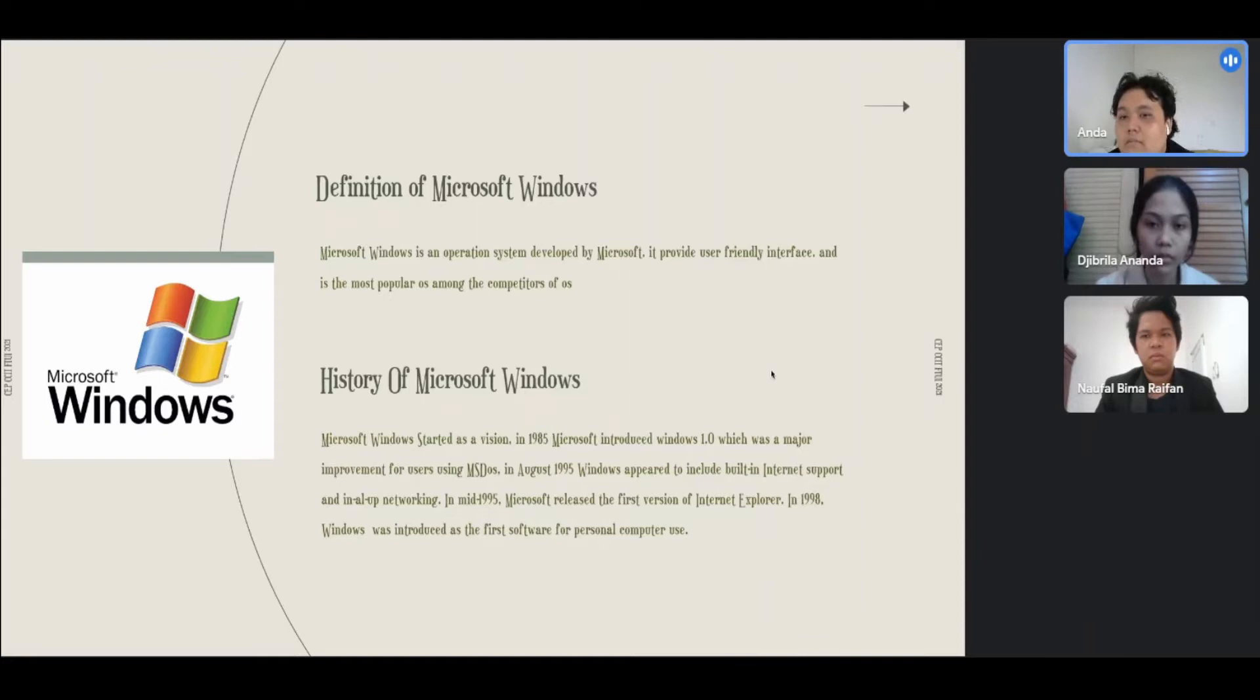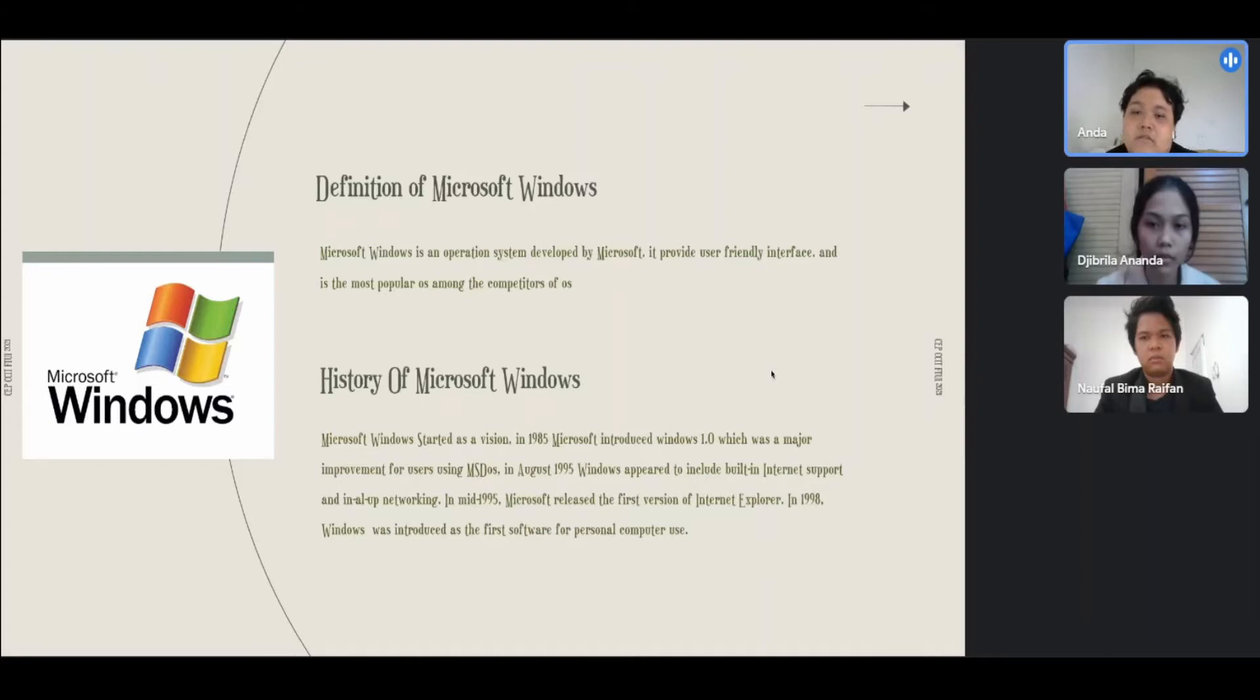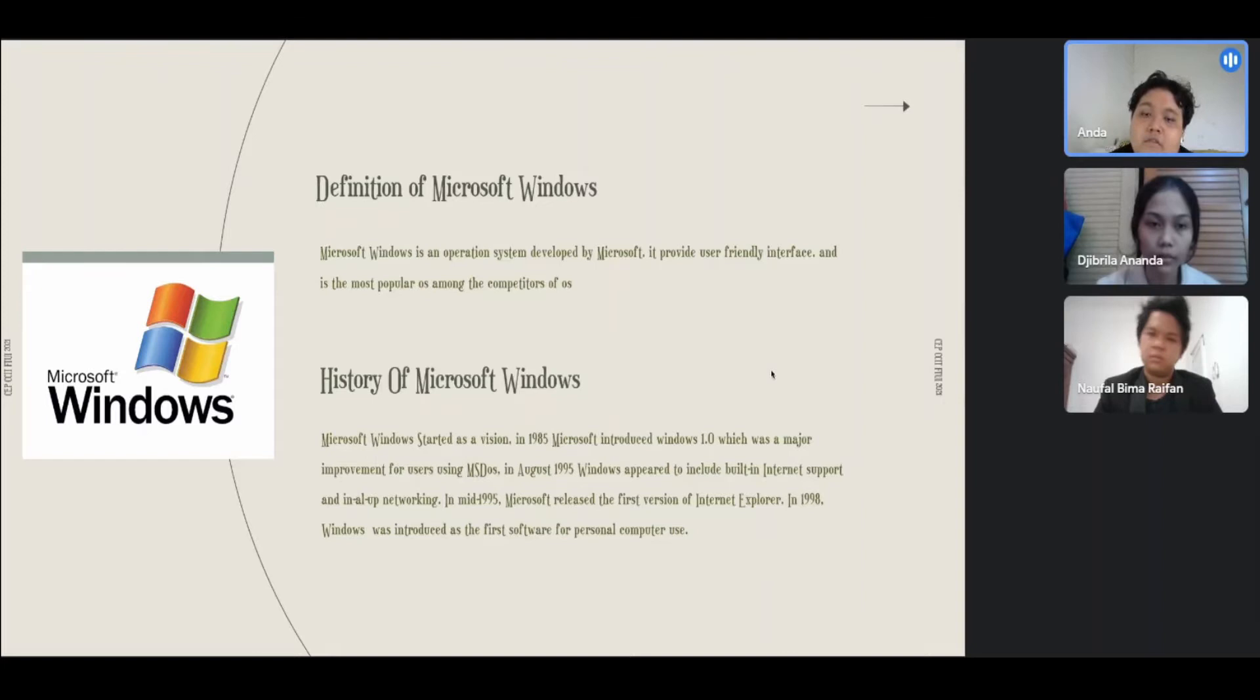History of Microsoft Windows: Microsoft Windows started as a GUI. In 1985, Microsoft introduced Windows 1.0, which was a major improvement for users using MS-DOS. In August 1995, Windows appeared to include built-in internet support and networking. In mid-1995, Microsoft released the first version of Internet Explorer. In 1998, Windows was introduced as the first software for personal computer use.